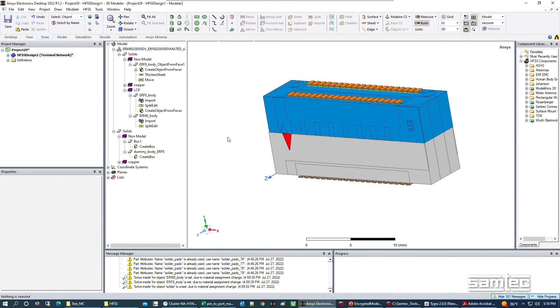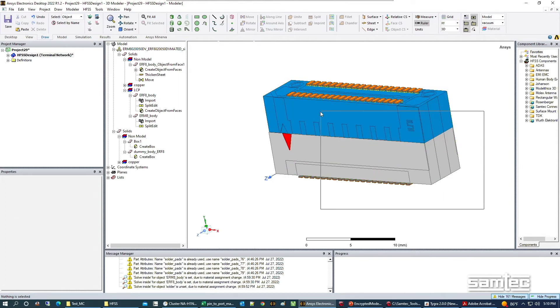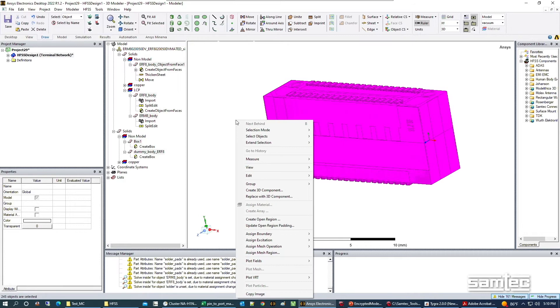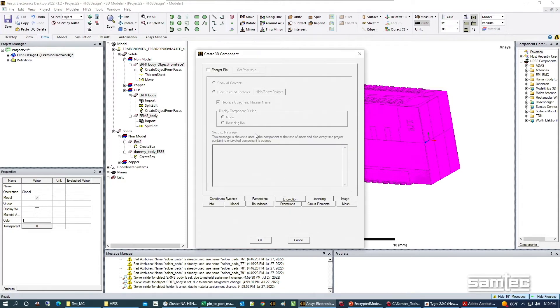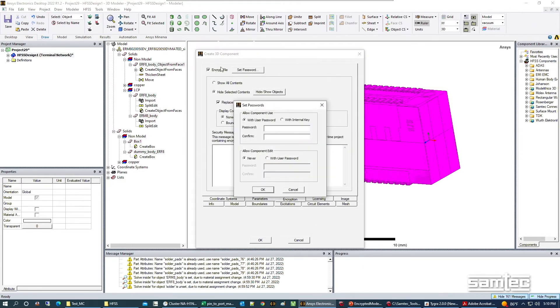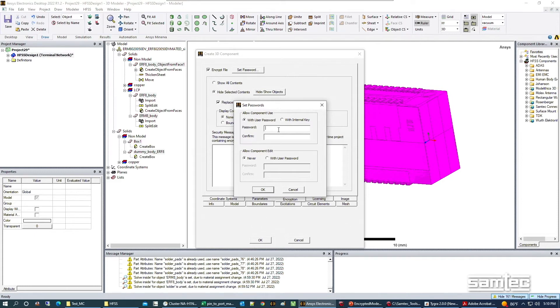To encrypt this model, we need to highlight everything that we want to encrypt, right click, and go to create 3D component. This window has different tabs. We want encryption, encrypt file. It's going to force you to add a password to this encryption. Come up with a password you're going to remember or something okay to pass on to a customer.